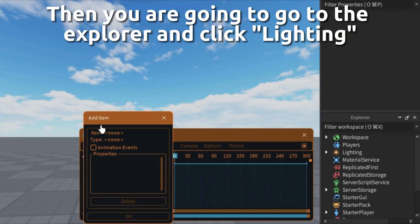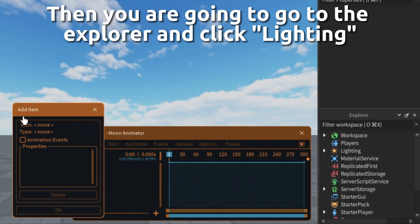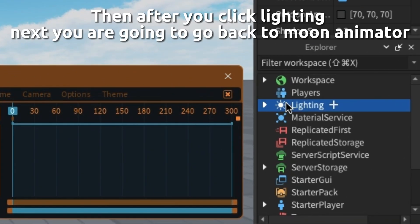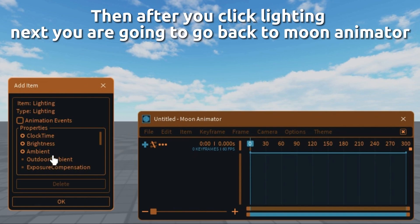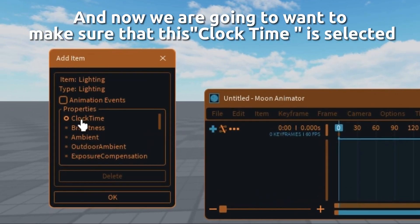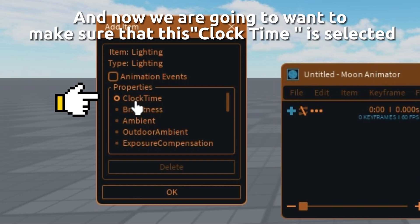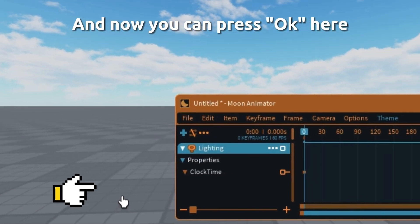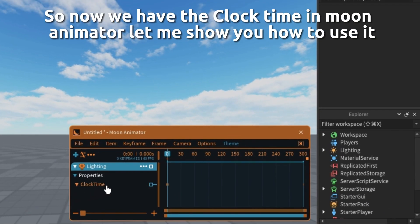Then go to the explorer and click lighting. After you click lighting, go back to Moon Animator. Now make sure that clock time is selected and press OK here. So now we have the clock time in Moon Animator.